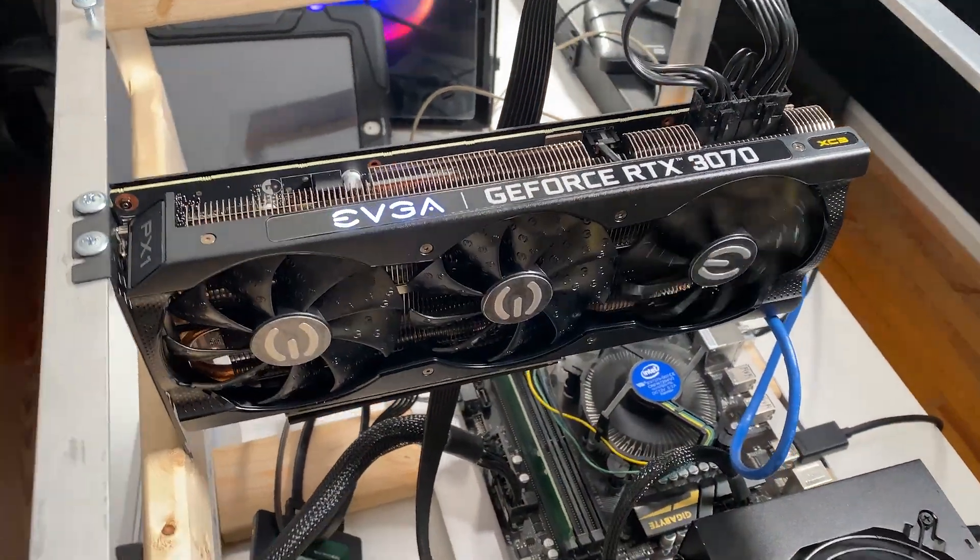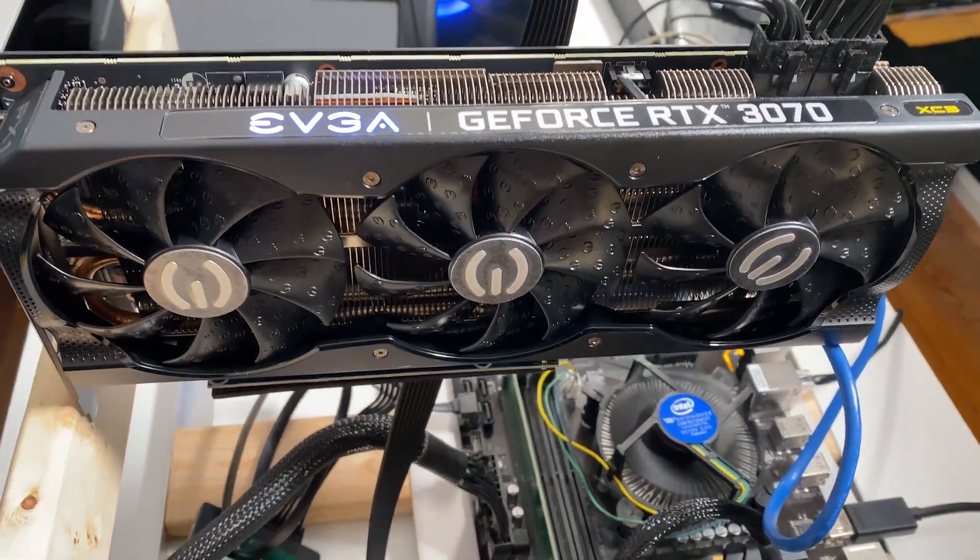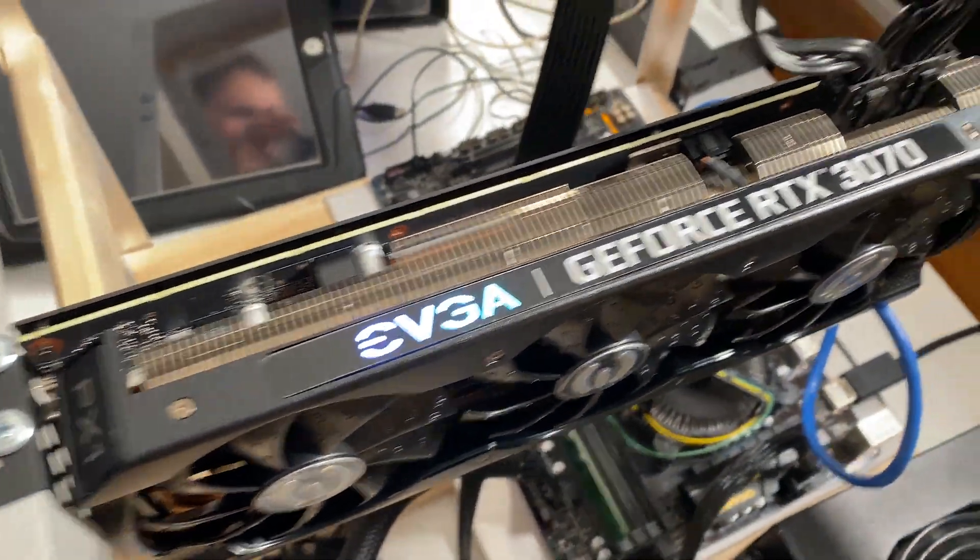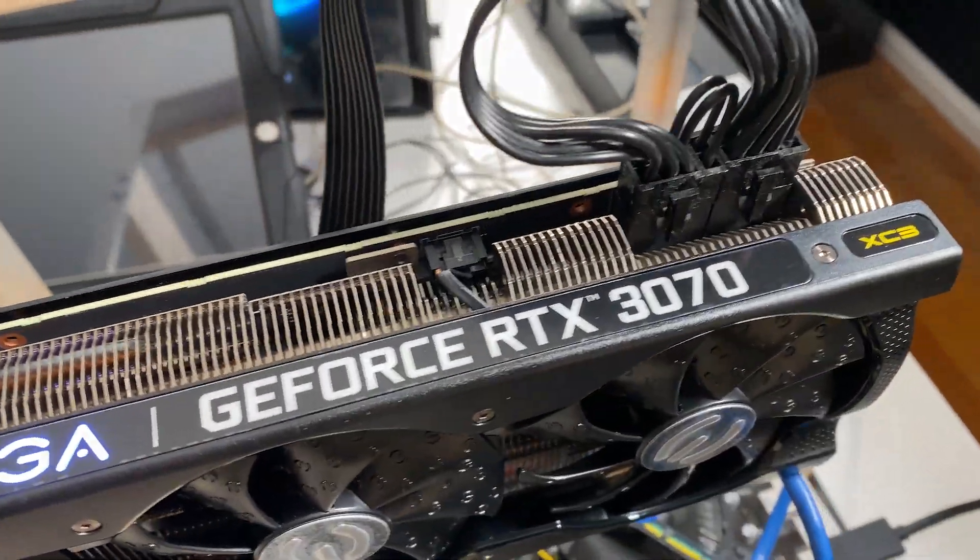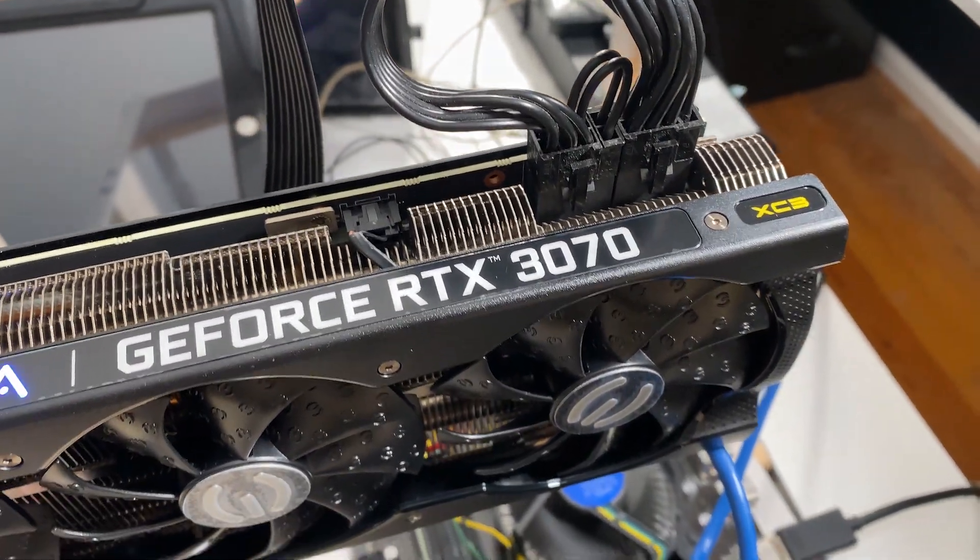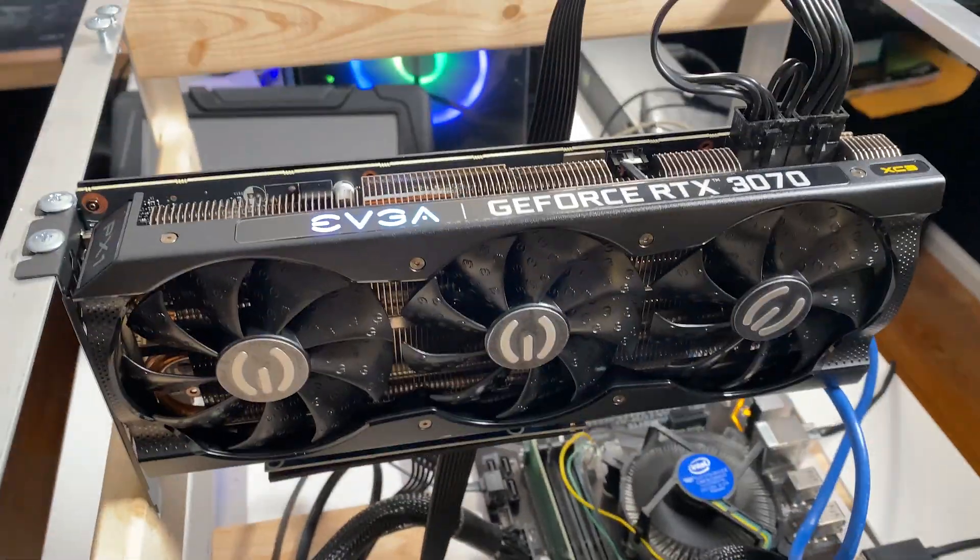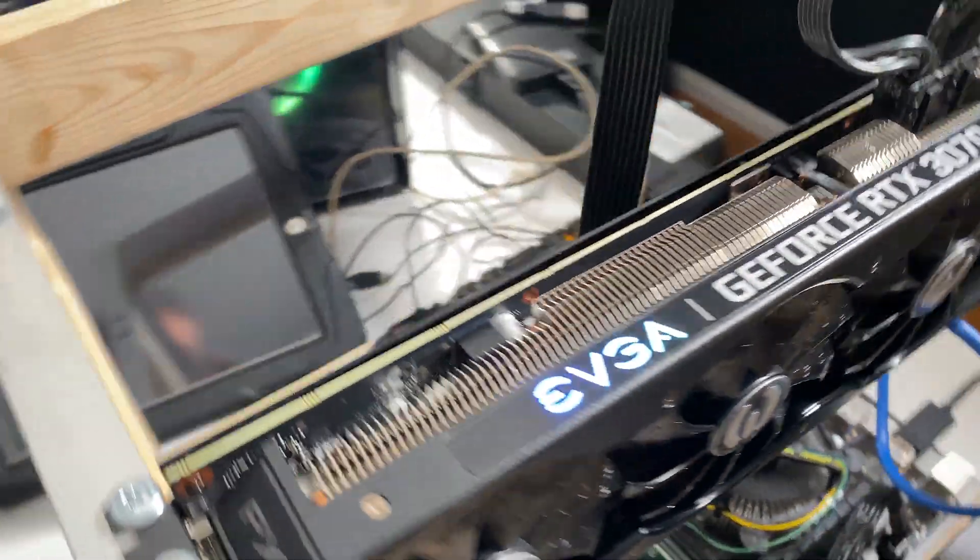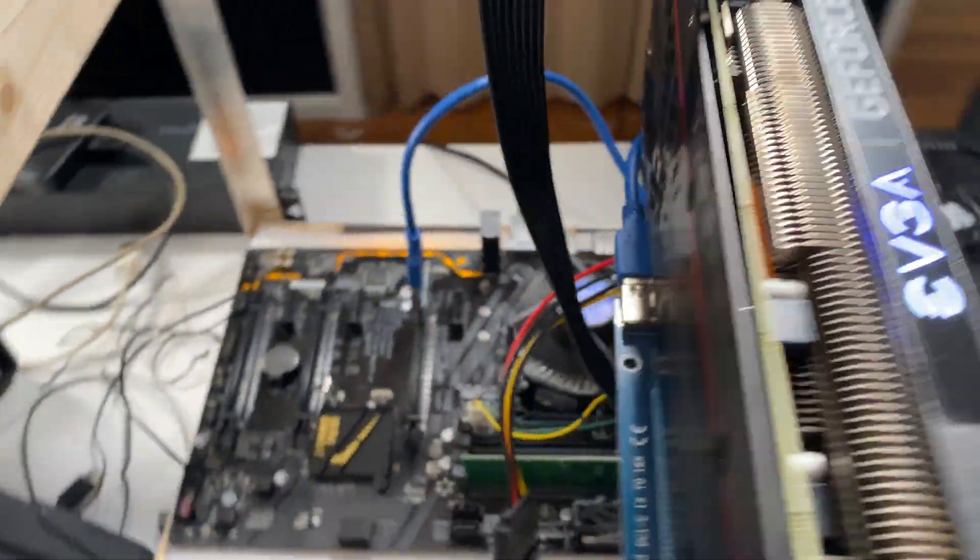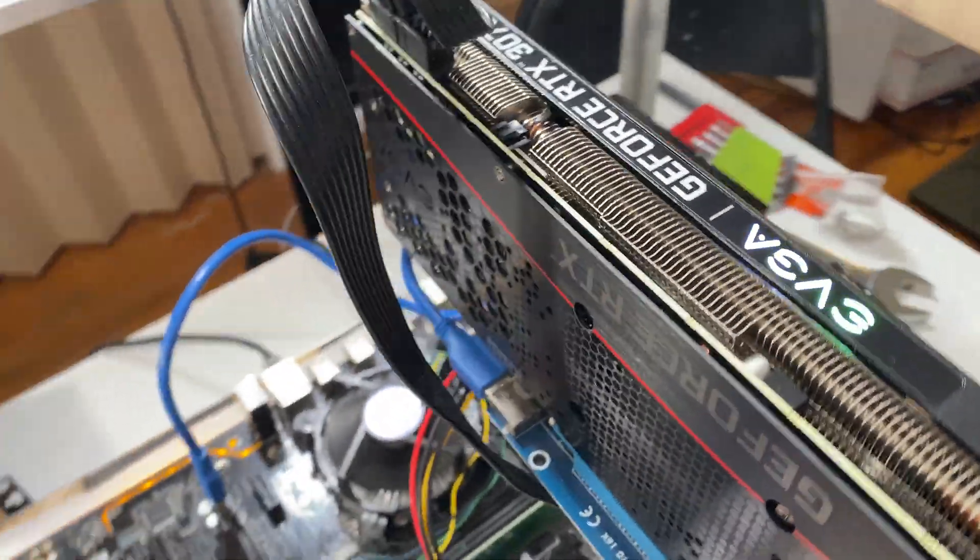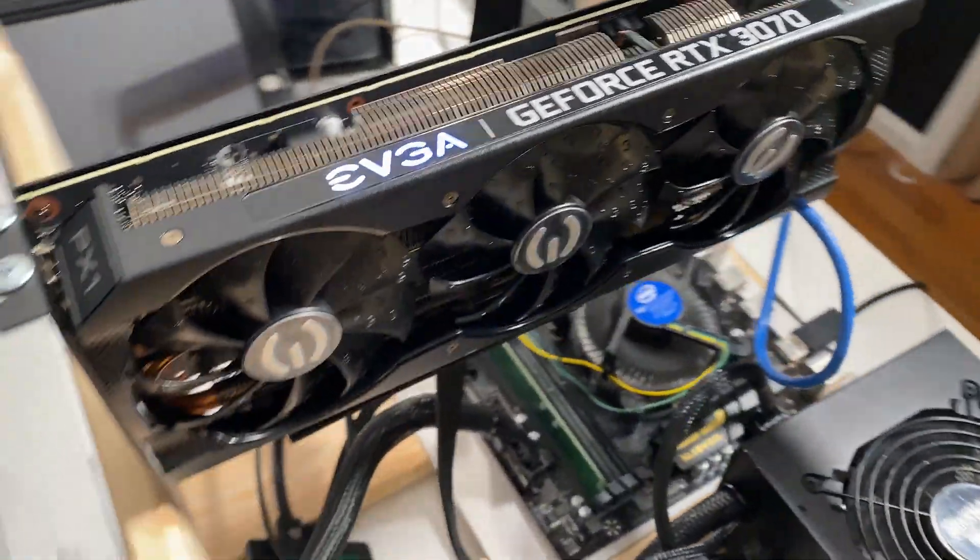So there it is on the rig. The fans are powering down on auto. It looks pretty good. It is a dual eight pin connector. Very nice looking card. Has a pretty nice back plate on it. Pretty happy with this card. We'll see how it performs.